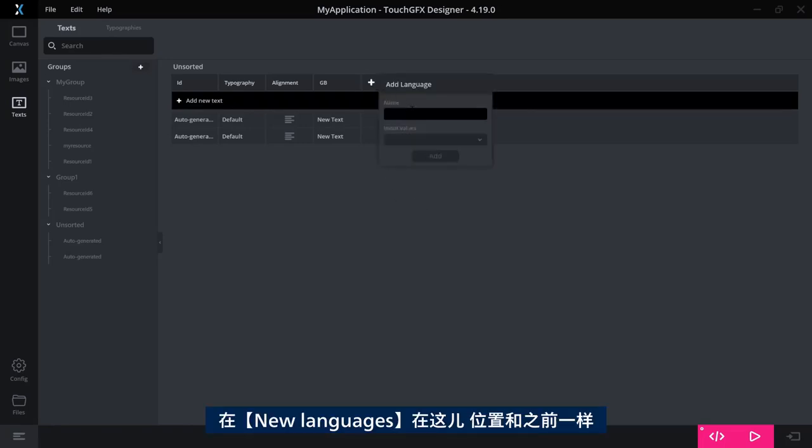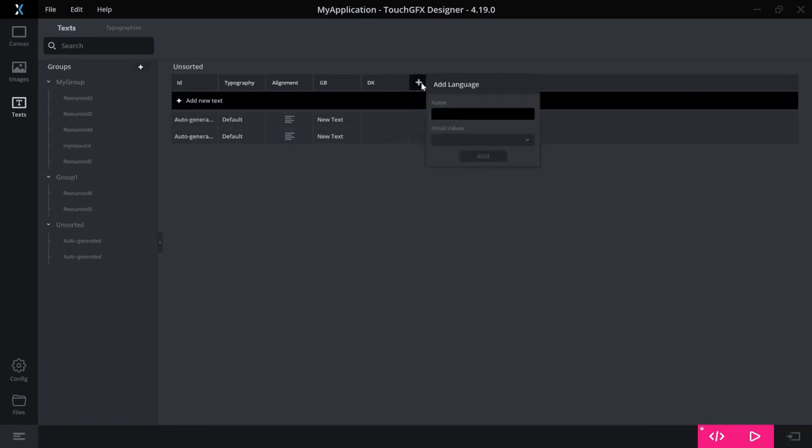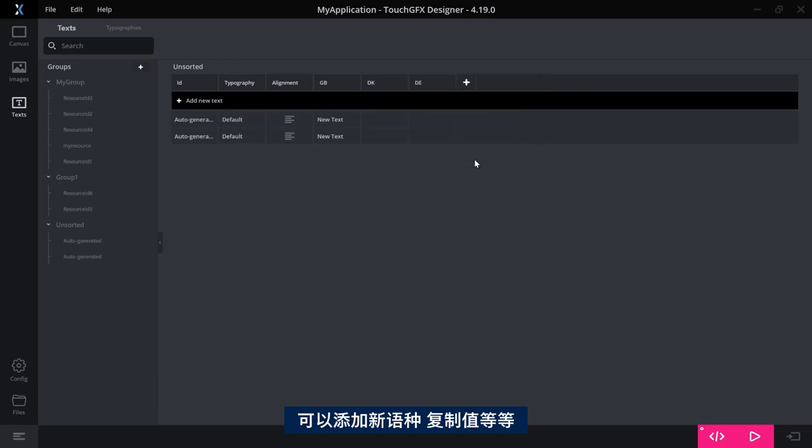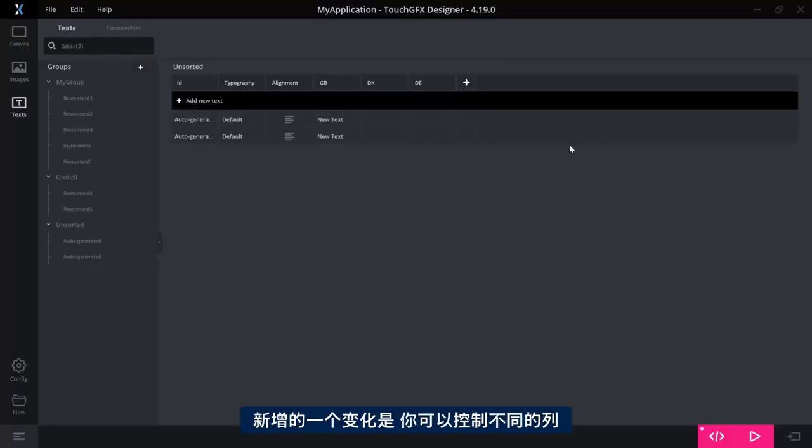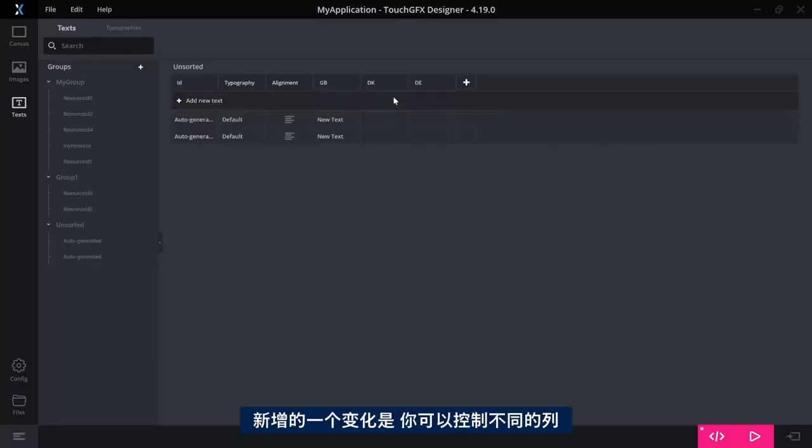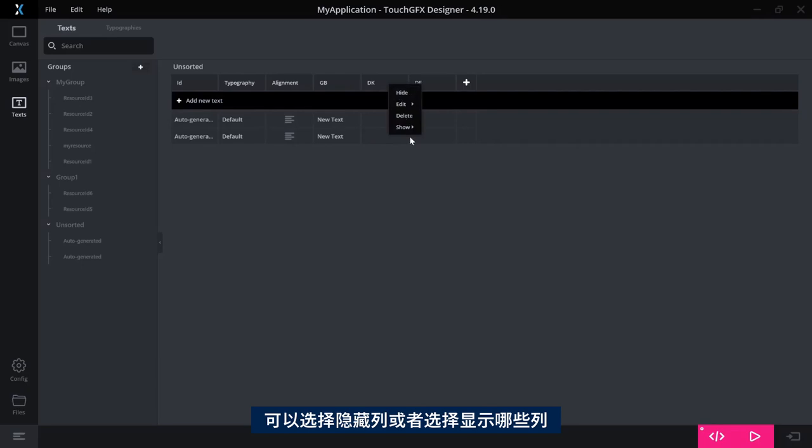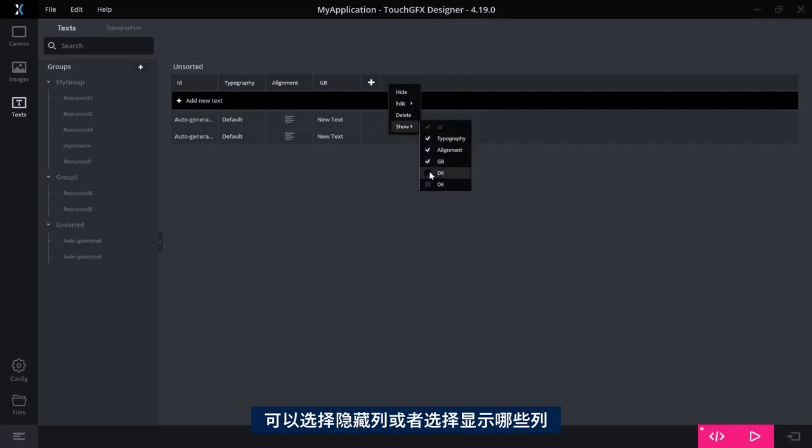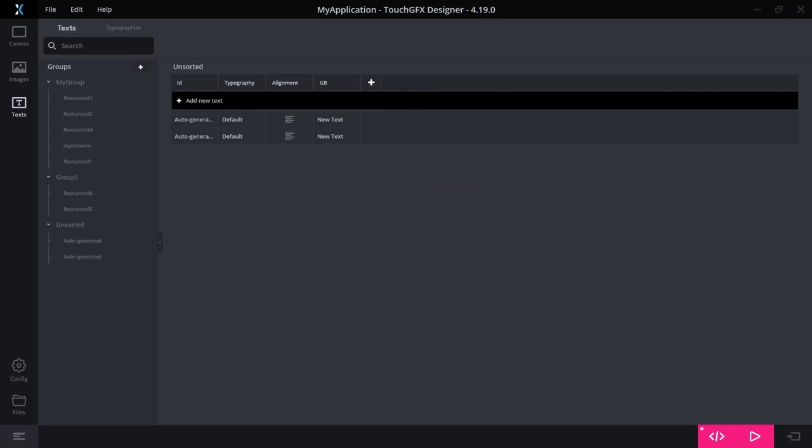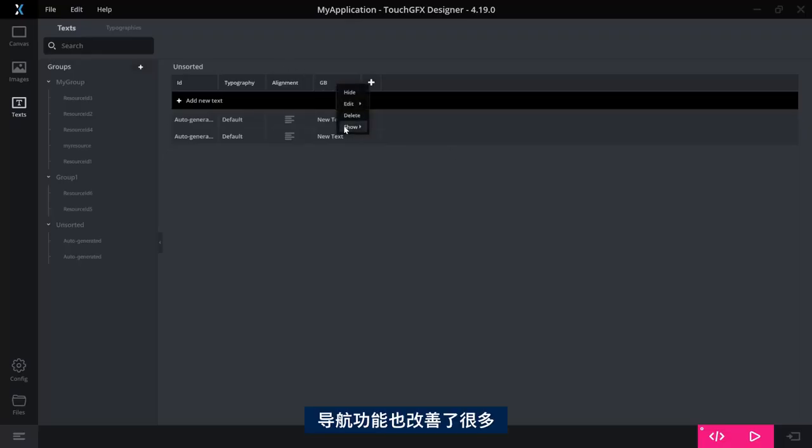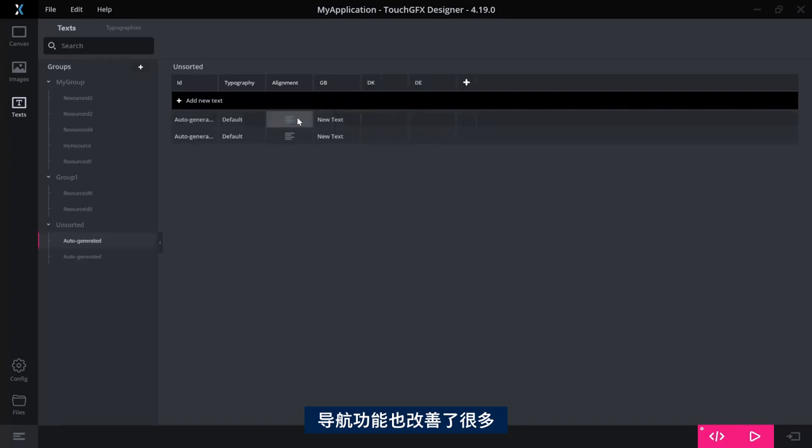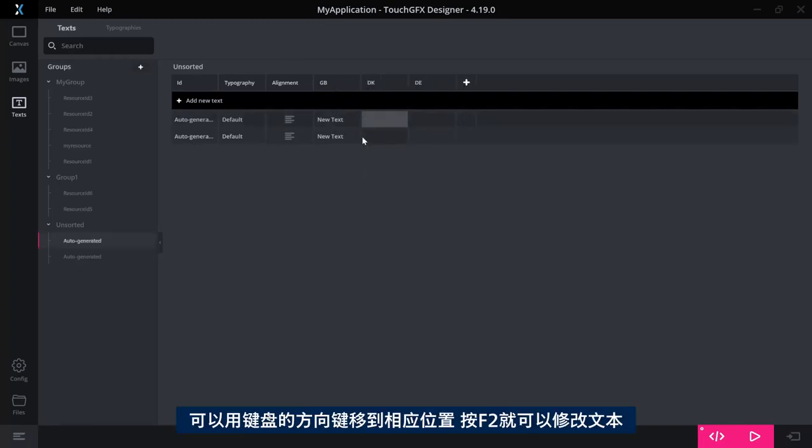New languages are here just as you're used to. You can add them, you can copy values and so on. A new thing here is that you have control over the columns you see so you can actually hide a column or you can even go here and say which ones you want to see.